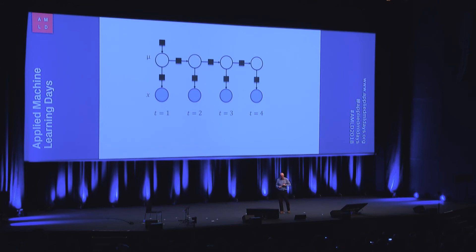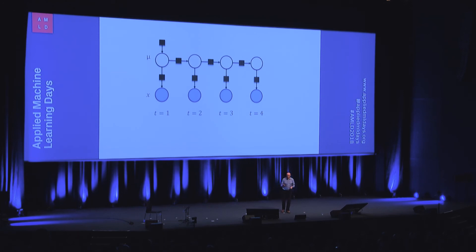So our model is that the airplane's moving across the sky, and once a second, we're making measurements of its changing position and velocity. Now what we're going to do is observe those noisy measurements, we're going to run inference, and we're going to compute the position and velocity at each point, including the latest position and velocity.